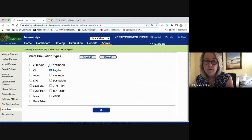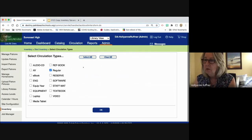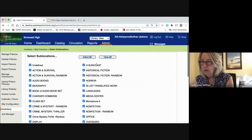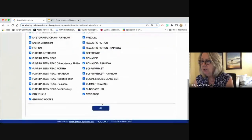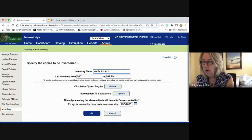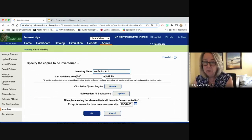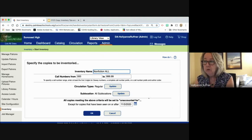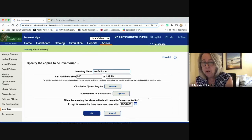Selecting regular will also eliminate my reference book collection if I still have reference book titles. So I'm regular only. We said we're going to leave the sub-locations alone. It's telling you what it's going to do: all copies meeting the above criteria will be set to unaccounted for, not found — except copies that have been seen before, on, or after today. It's actually setting your titles to unaccounted for, and you have to scan each one to tell Destiny you've accounted for that exact copy.